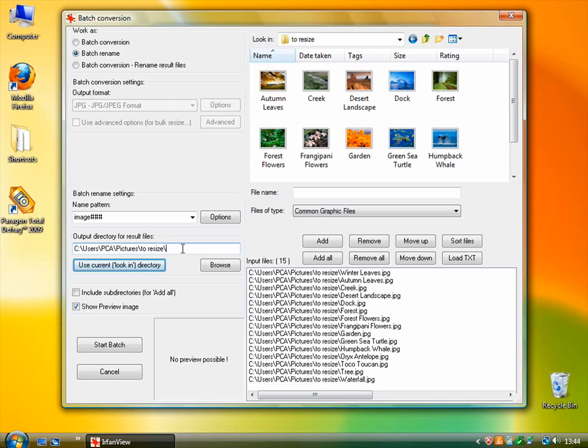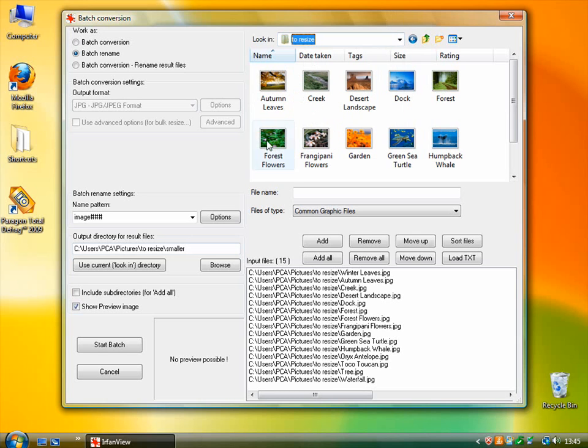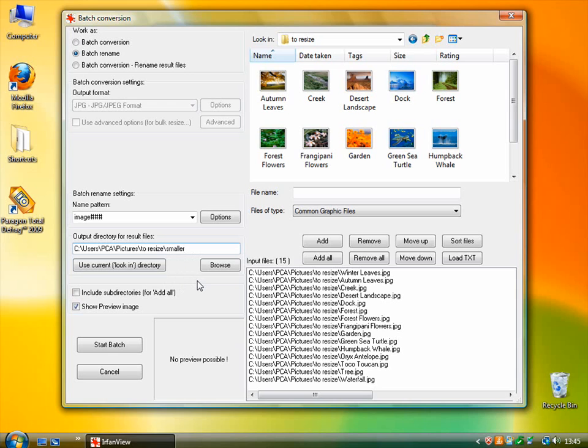So this will put the path of the original images into here. And then you can just create a subdirectory within this existing directory to save the processed images. So I can just type 'smaller' in here. And you can see that the smaller folder doesn't already exist. But it's okay just to type any name you want into there. And the software will create that folder when it saves the processed files.